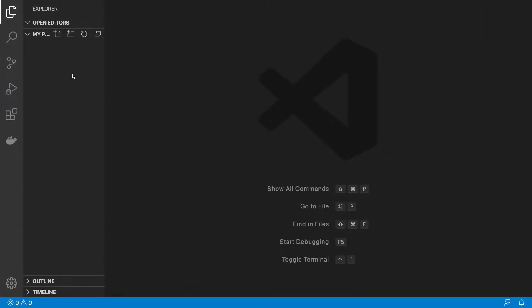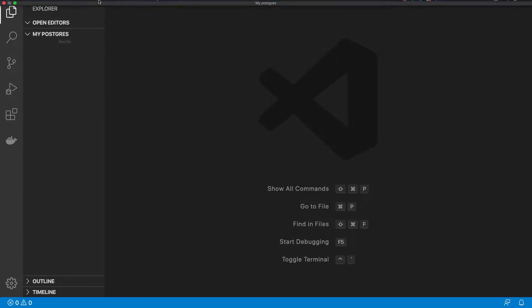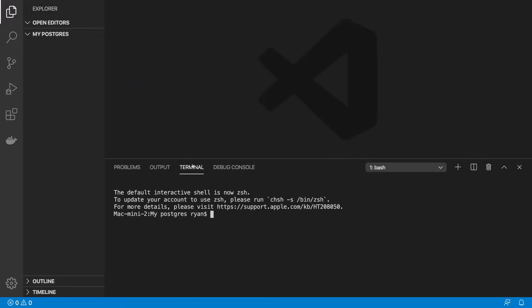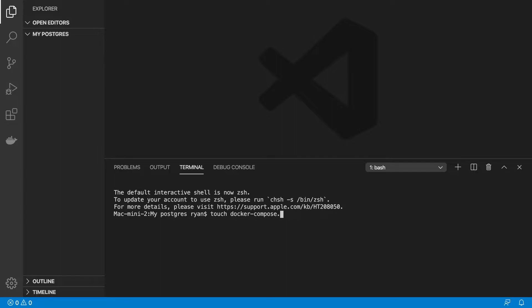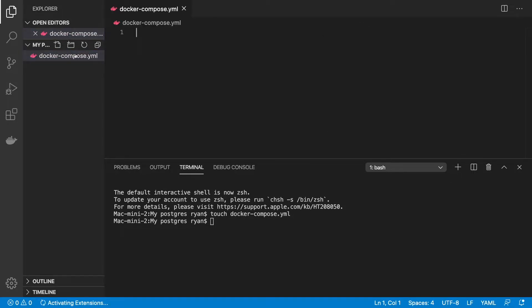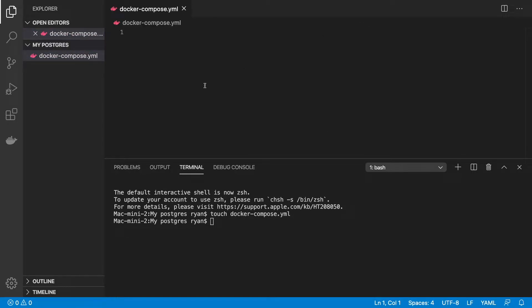What we want to do now is create a Docker Compose file. You can go here and create a new file or you can open up a new terminal and create the file that way. I'm going to say touch to create our new file, Docker-Compose.yml. We hit enter and you can see that we've got a Docker Compose.YAML file here.